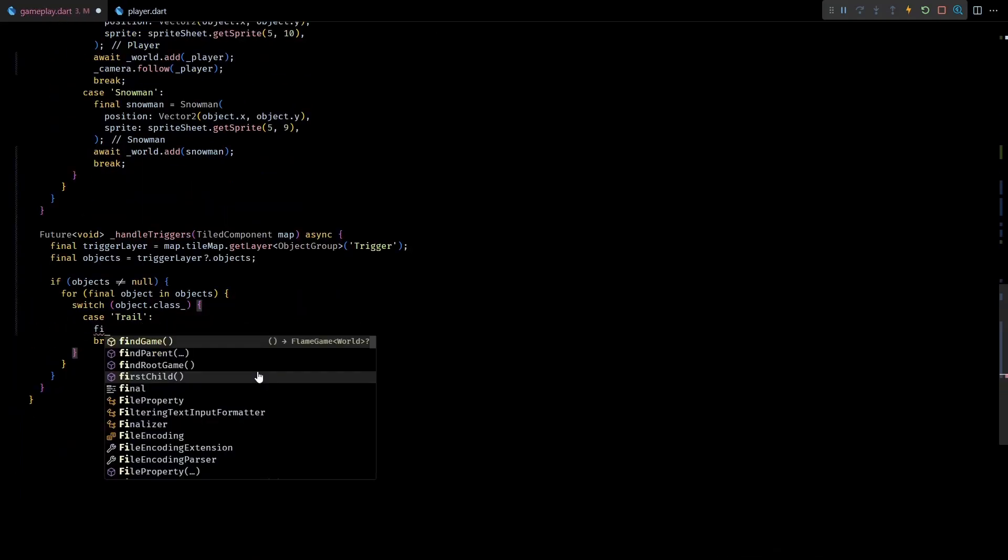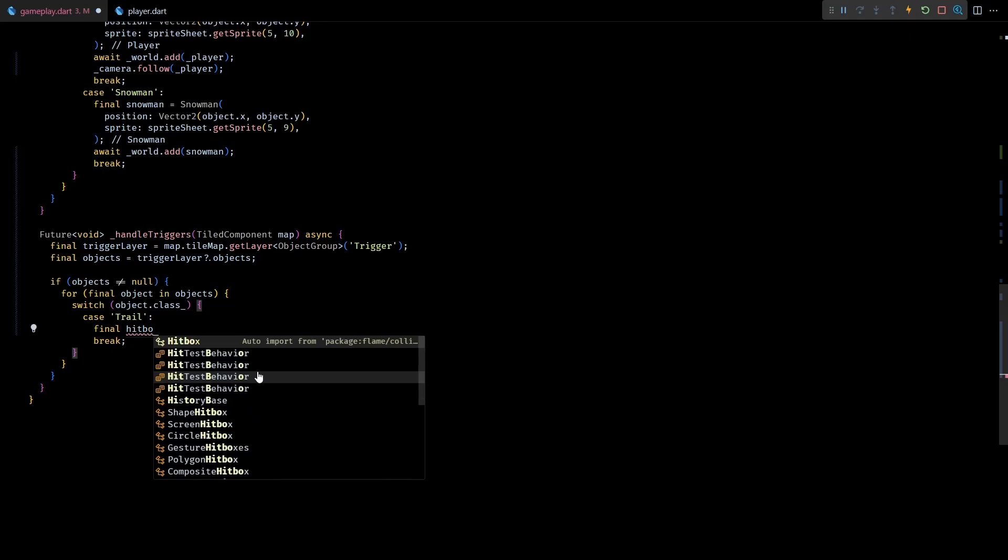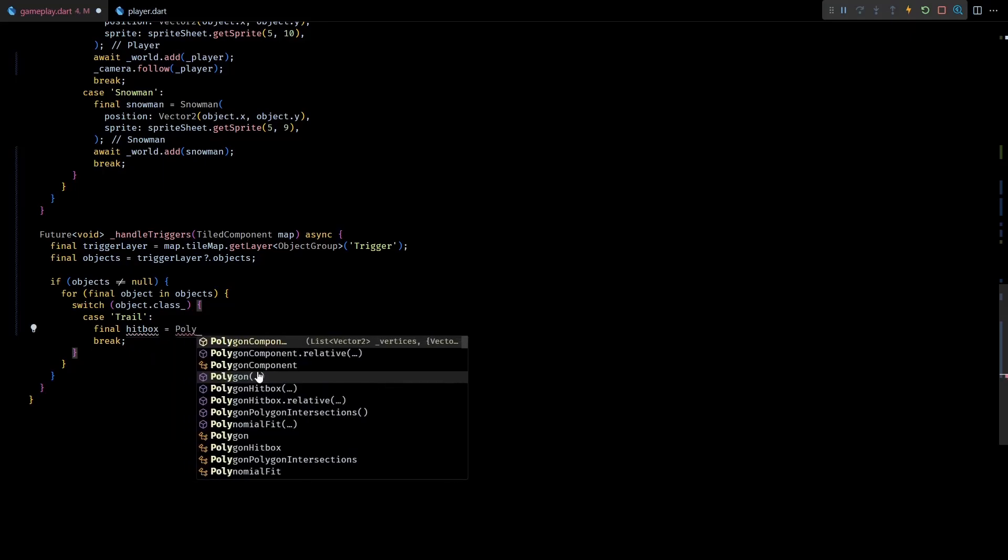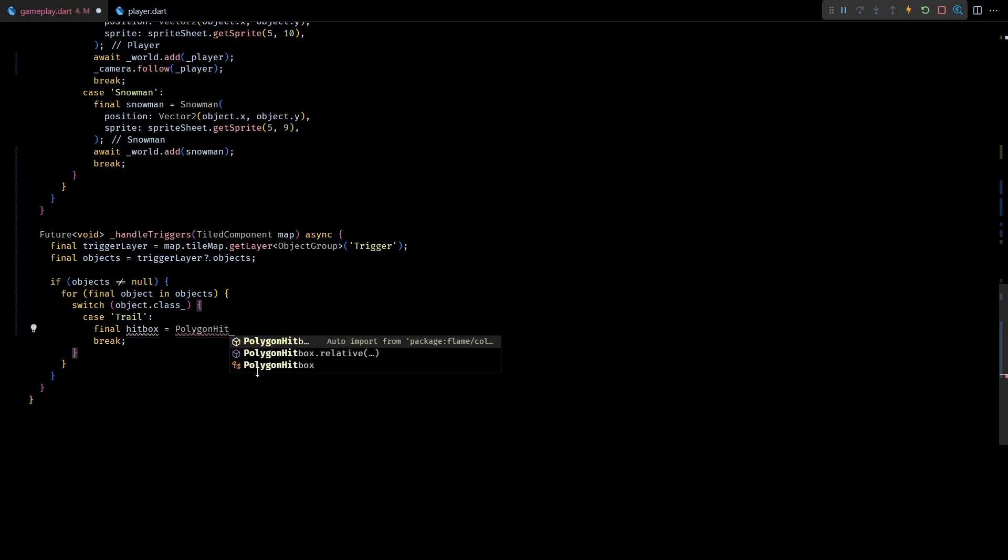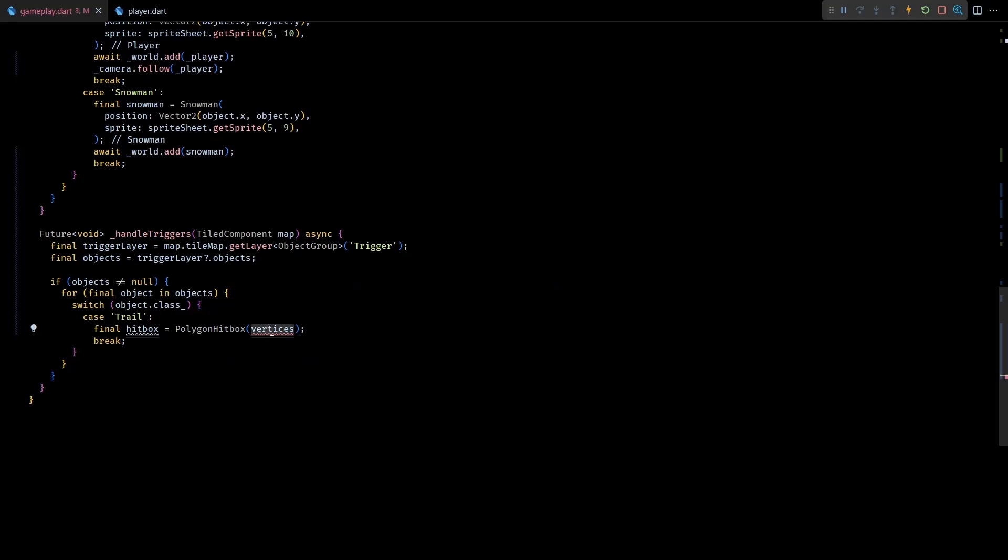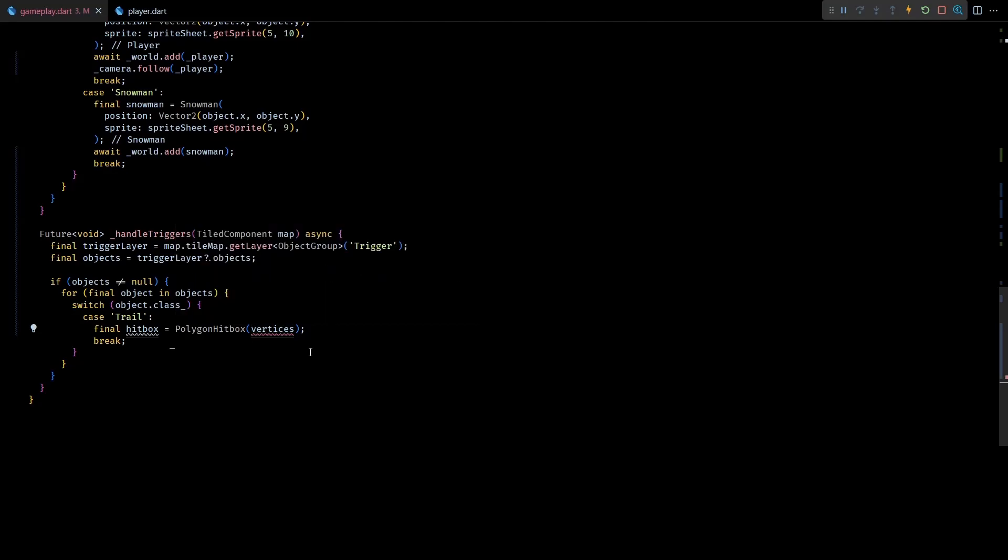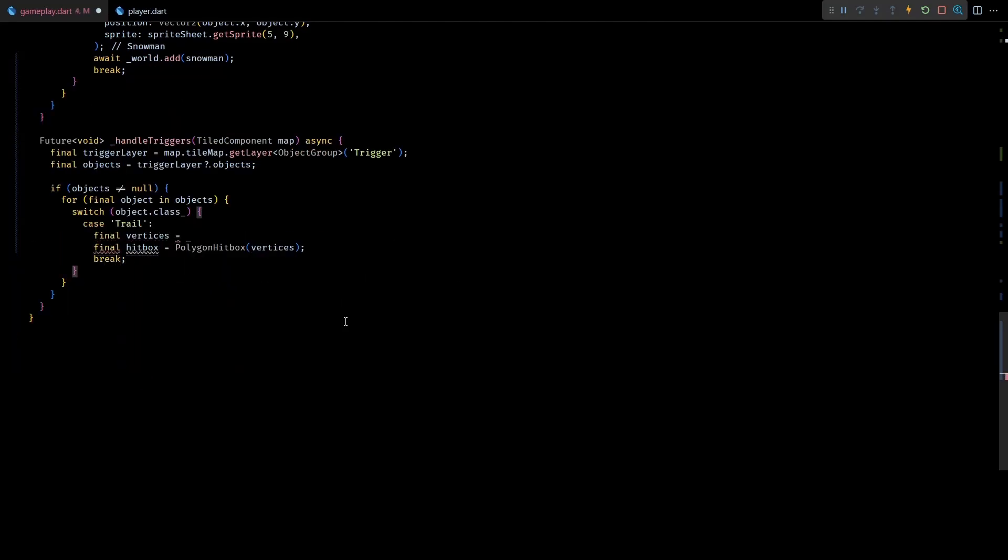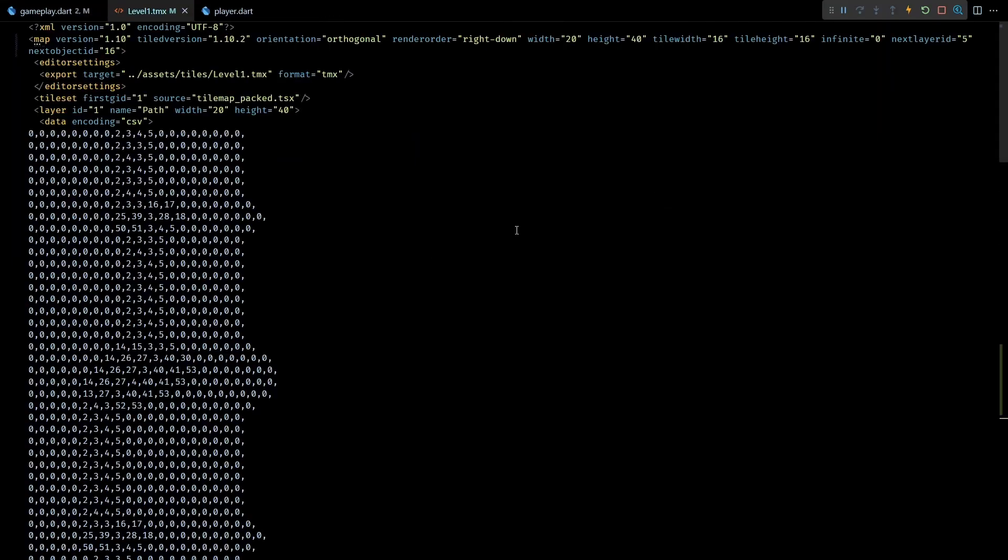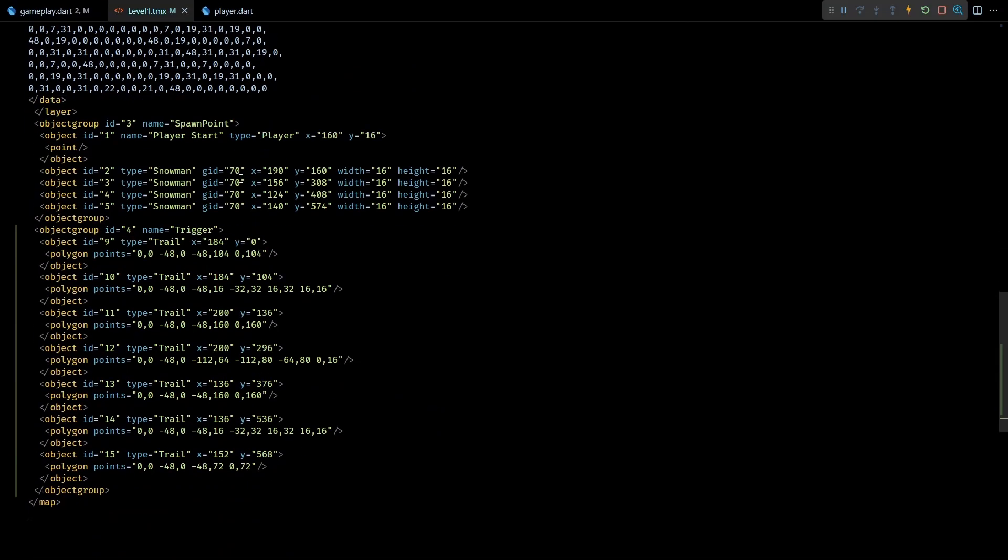In here I'll create a new polygon hitbox and store it in a local variable called hitbox. The polygon hitbox constructor needs a list of vertices for the polygon. This is basically a list of Vector2, so I'll create an empty one here. Now the data for these vertices is stored with the object, but before we access it let me quickly open up the level1.tmx file and explain the layout of this data.